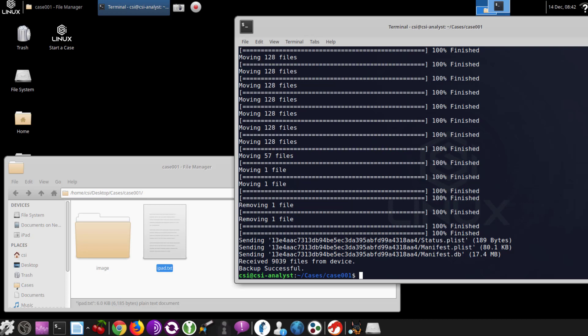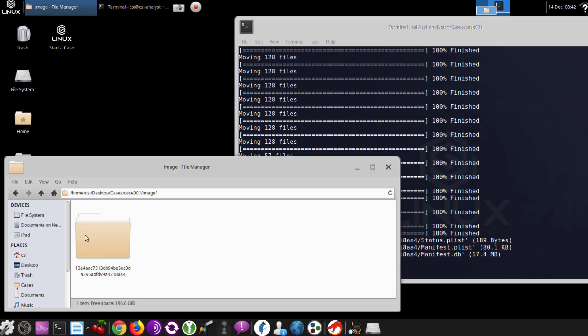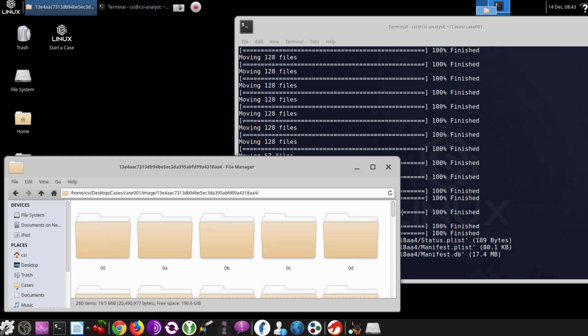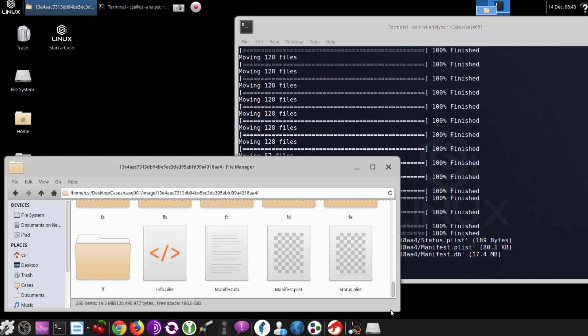I paused the video, got some caffeine, came back, and it took about 15 minutes. We can see it also builds the status plist, the manifest plist, and the manifest.db. That content is going to be in this folder. Here we see that unique device ID we were talking about before, starting with 13E4 and ending in AA4. Scrolling down further, we see the info plist, manifest db, manifest plist, and status plist.